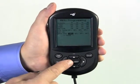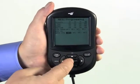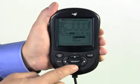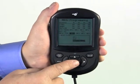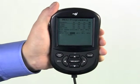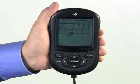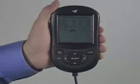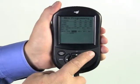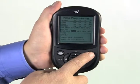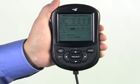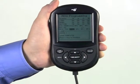The select key displays adjustable values or highlighted choices, and it also verifies choices when selections are made. The save key makes any changes permanent. Saving changes is reviewed in another video along with some helpful shortcuts.